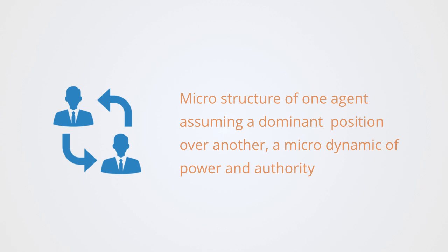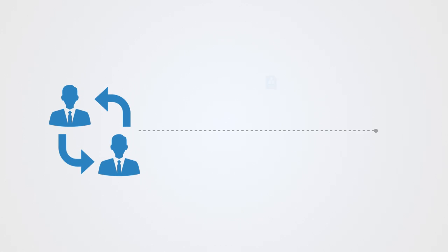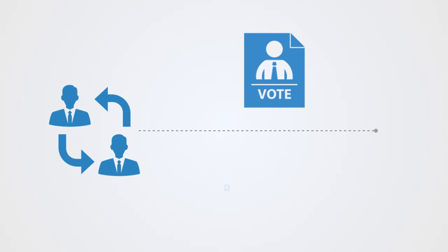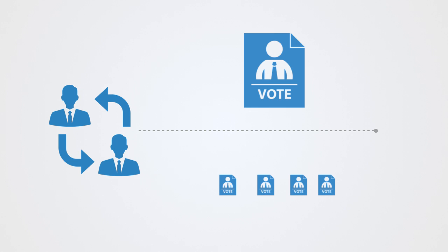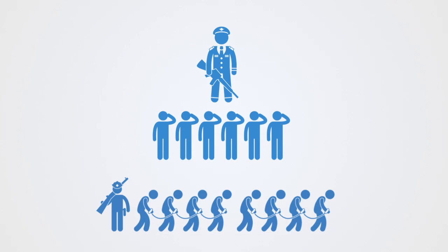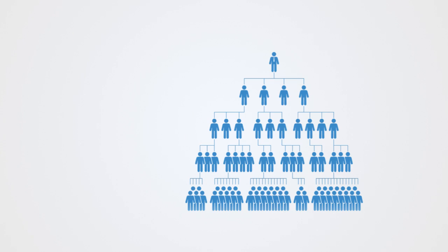This force is exerted through some hierarchical structure. Relations of conflict give rise to a microstructure of one agent assuming a dominant position over another, a microdynamic of power and authority where one agent assumes greater control over the agency of the combined organization while another assumes a subordinate position. As such, the social structures that emerge out of agonistic relations engender various degrees of inequality within a stratified hierarchical system where power is exercised in a downward direction to maintain the state of order.